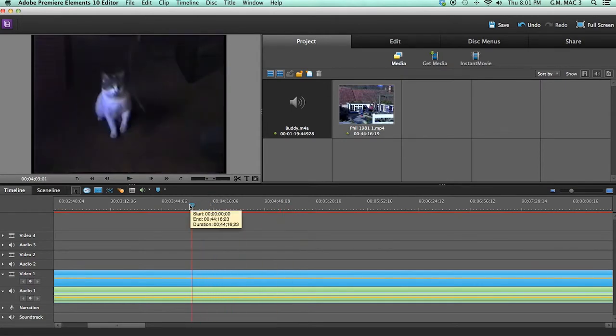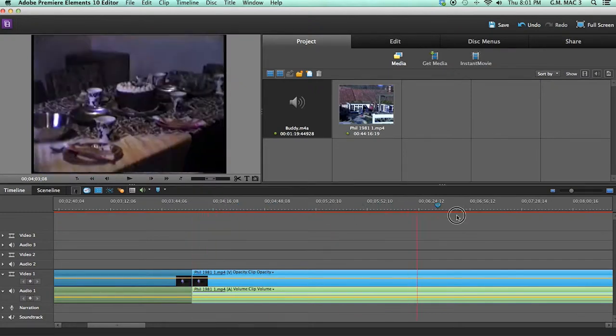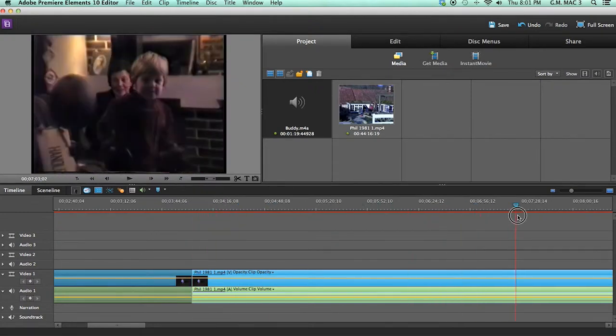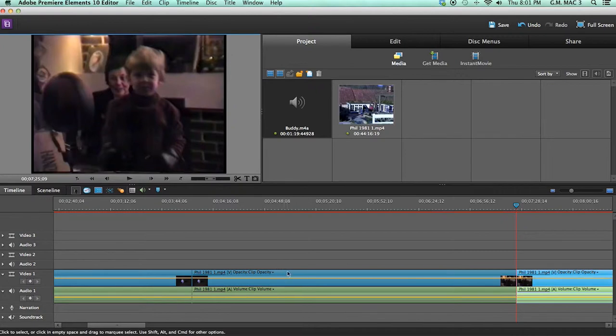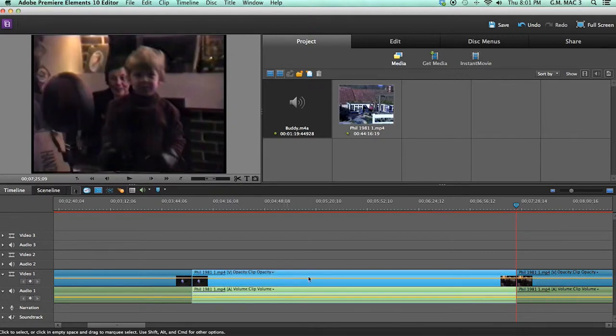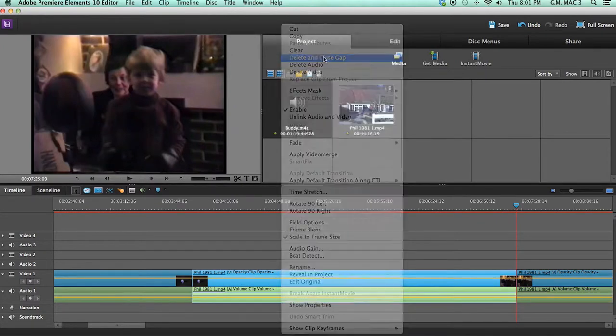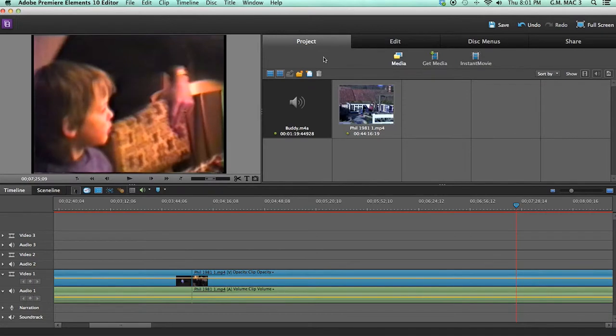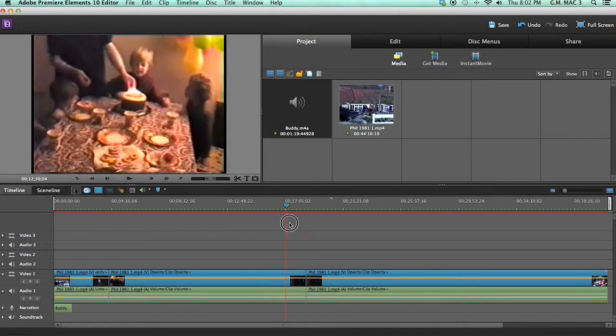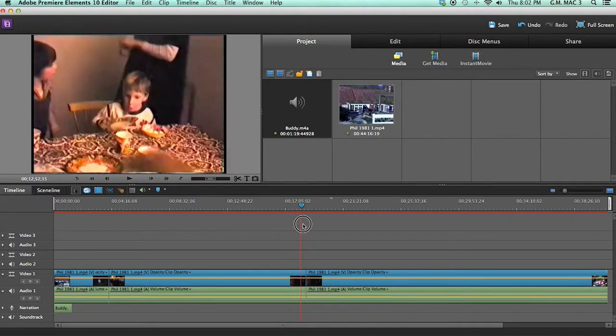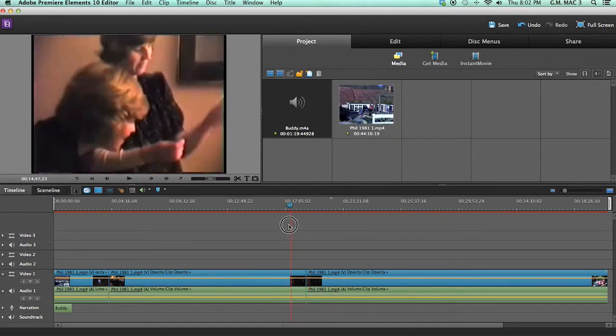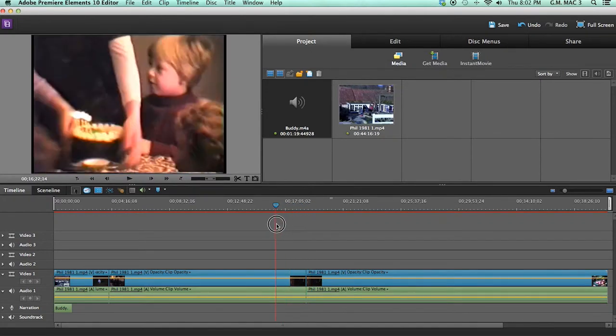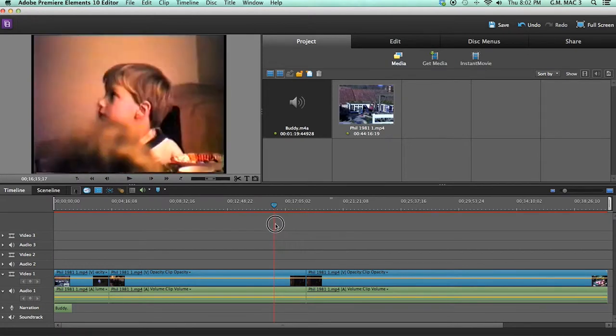So I'm just going to go ahead and hit the clip button here, the scissors, and I'm just going to start chopping. You can delete the footage here, delete and close gap, and we're moving it around and find some good little fun spots here. As you can see, my dad liked to keep the camera on for a very long time. So I found a spot here.